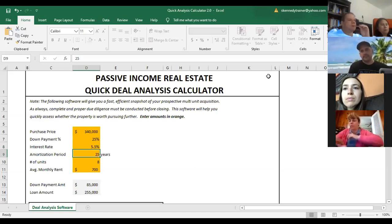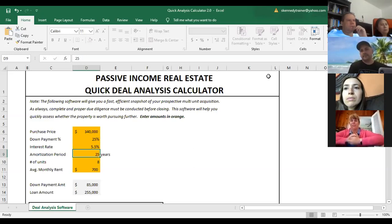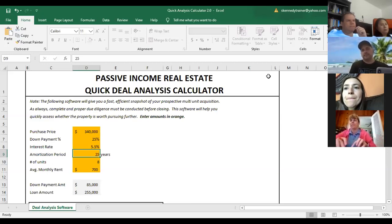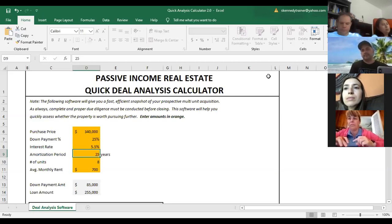Amortization period: when you're dealing in the residential sector of multifamily — two to four units — a 30-year amortization period is normal. When you get into the commercial sector or five-plus units, you'll see more of a 25-year amortization period. Amortization period is the period of time they spread the loan payments out over, which helps you figure out what your payment is going to be. On a regular personal residence, you probably have a 30-year fully amortized loan.